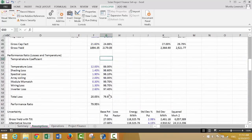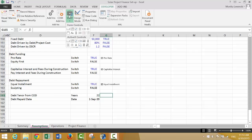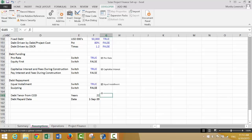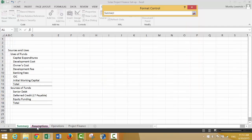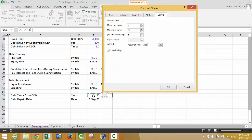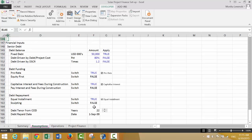For these structuring variables, we should put some spinner boxes in. The minimum is 1 and maximum is 30 or so. That defines the debt repayment. In between the time when this fixed debt amount is issued and then repaid, we need to pay some interest and fees.